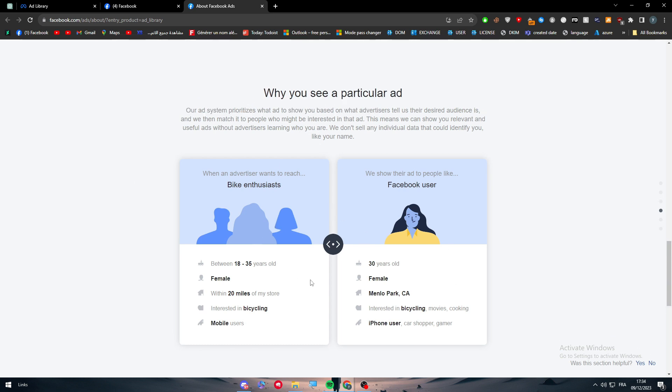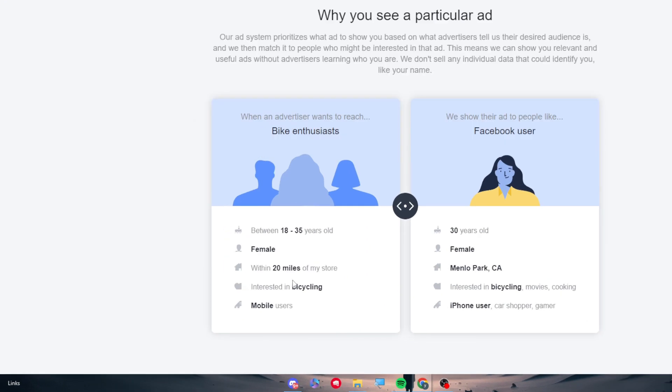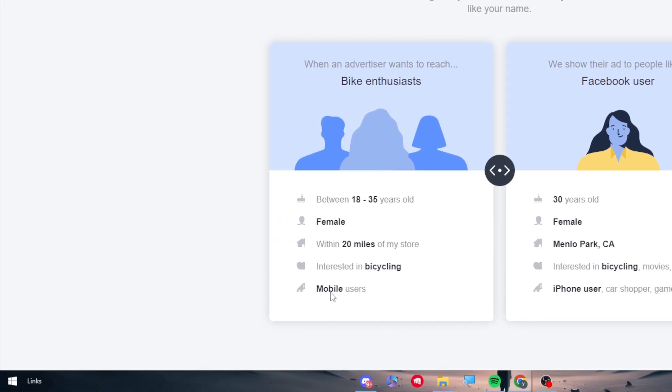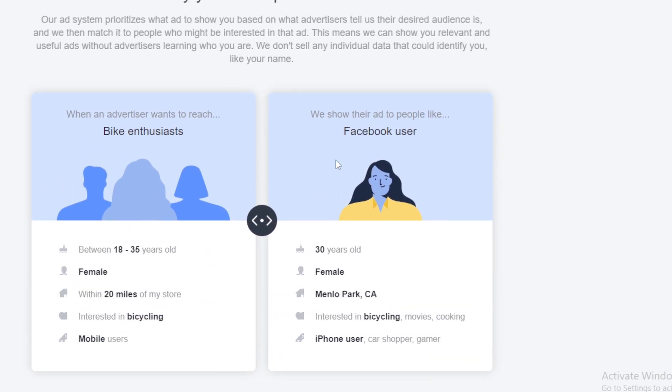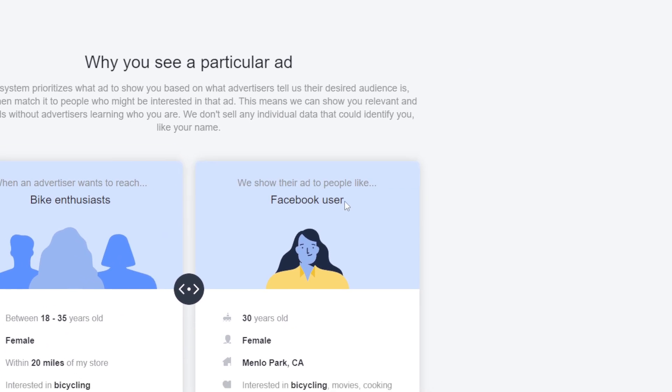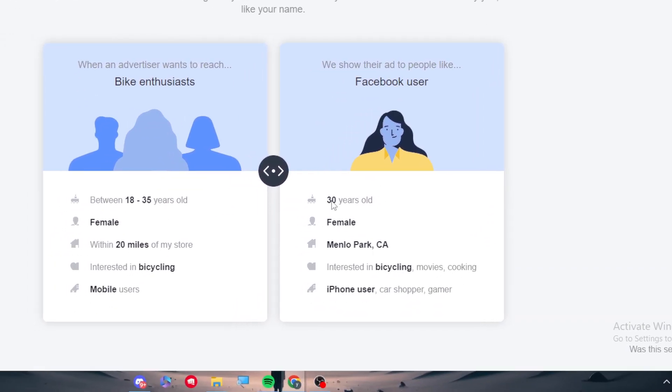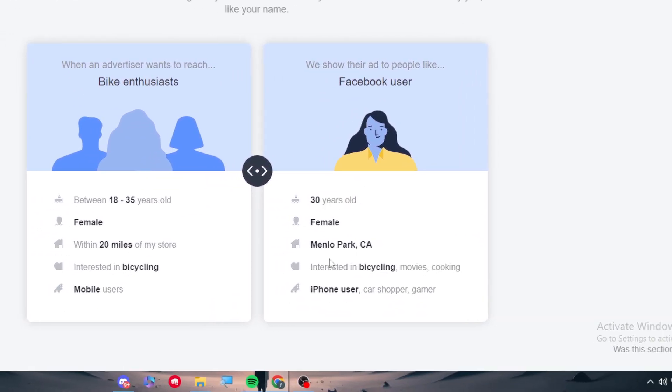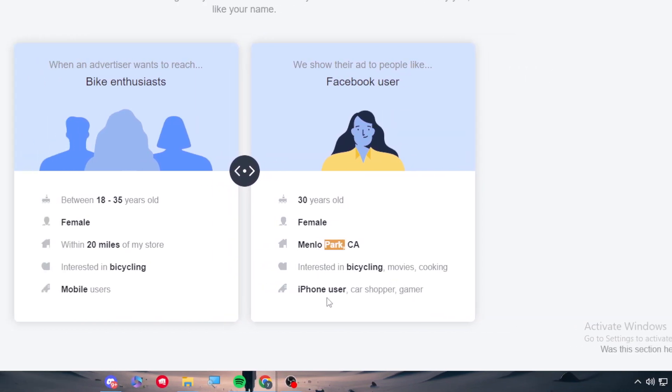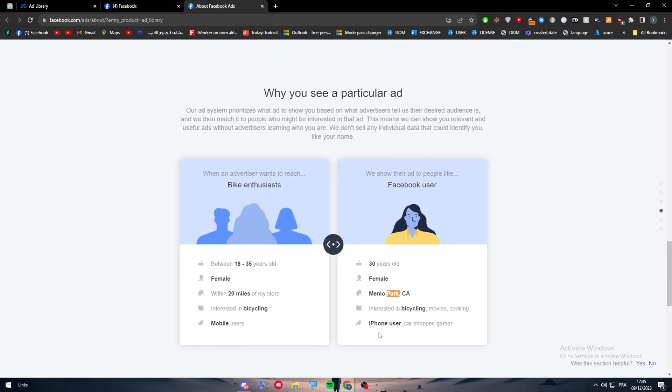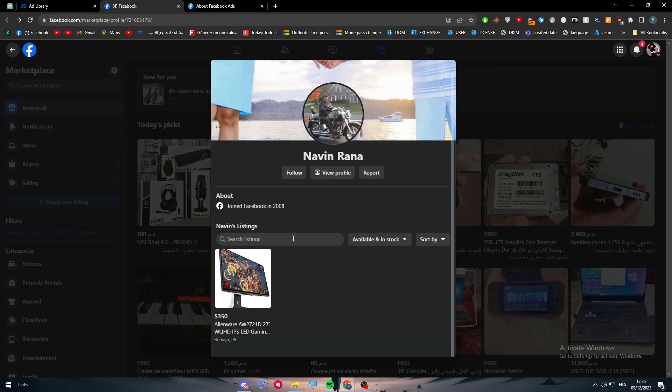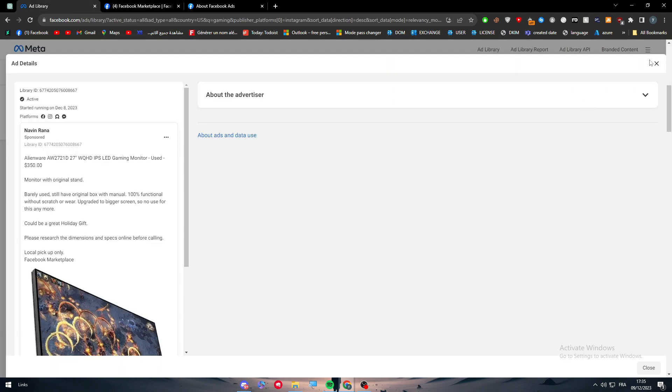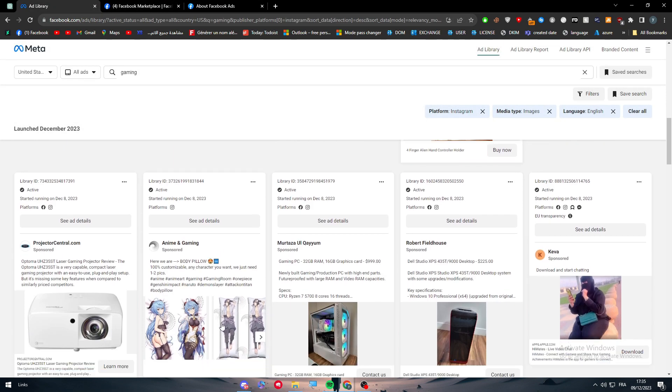For example, when an advertiser wants to reach people between 18 to 35 years old, female, within 20 miles of their store, interested in bicycling and mobile users. On the other hand, they showed their ad to people like Facebook users, 30 years old female, in the area, interested in bicycles, movies, cooking, iPhone user, car shopper, and gamer. This is how you can use this Ad Library.